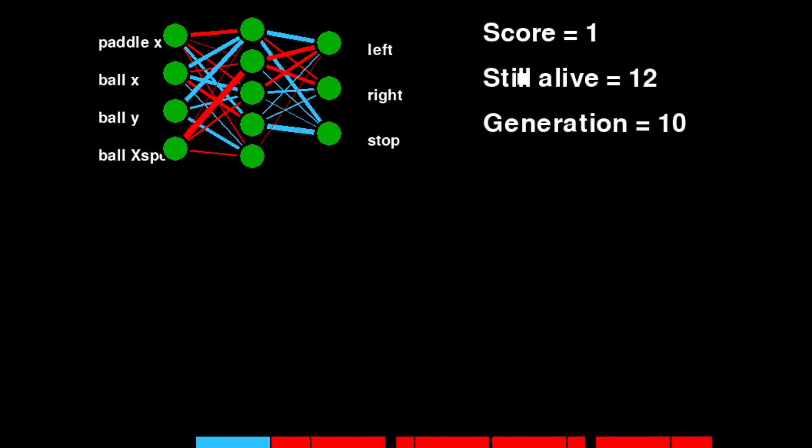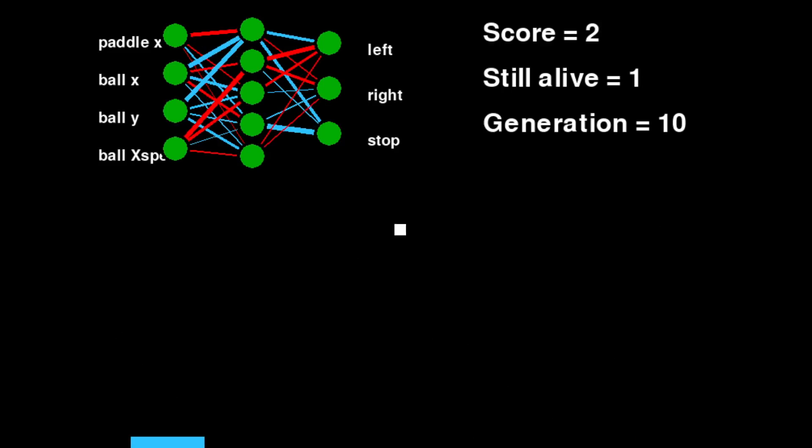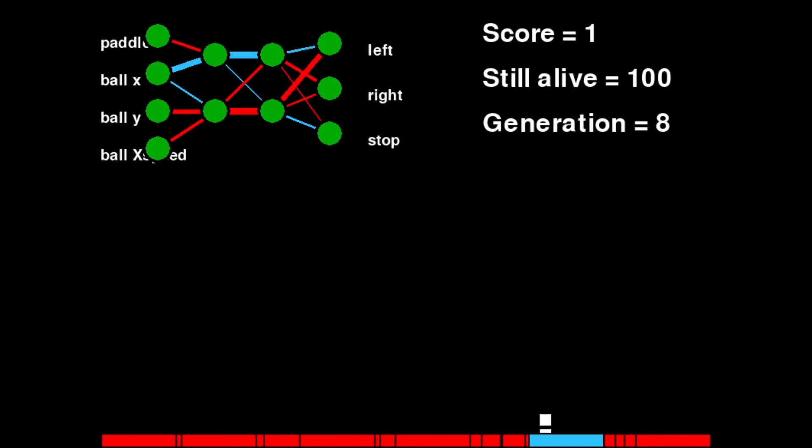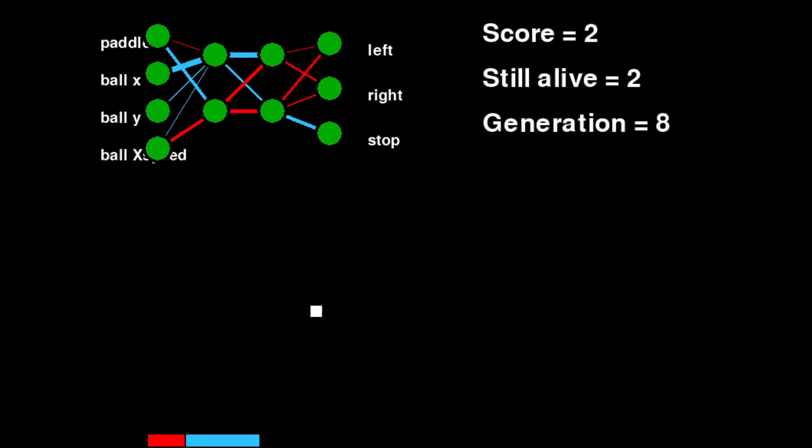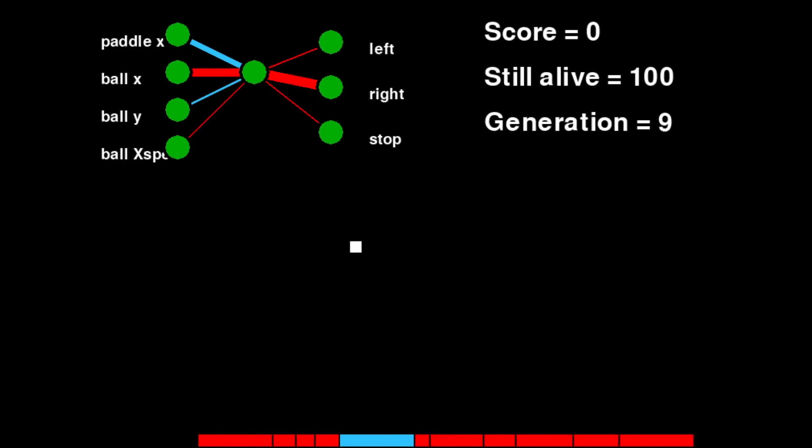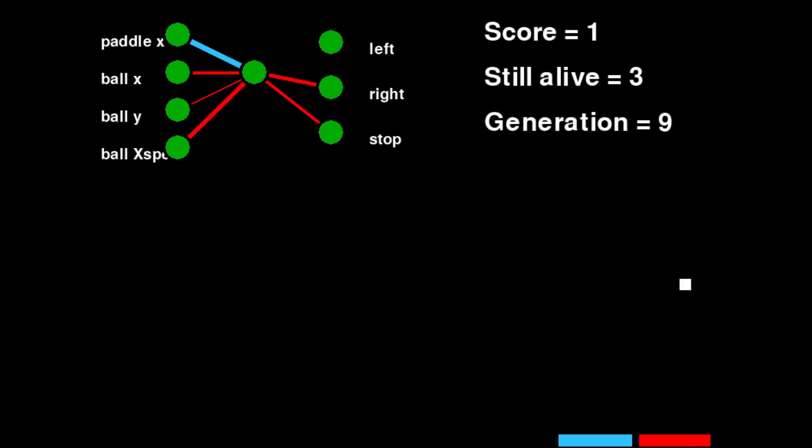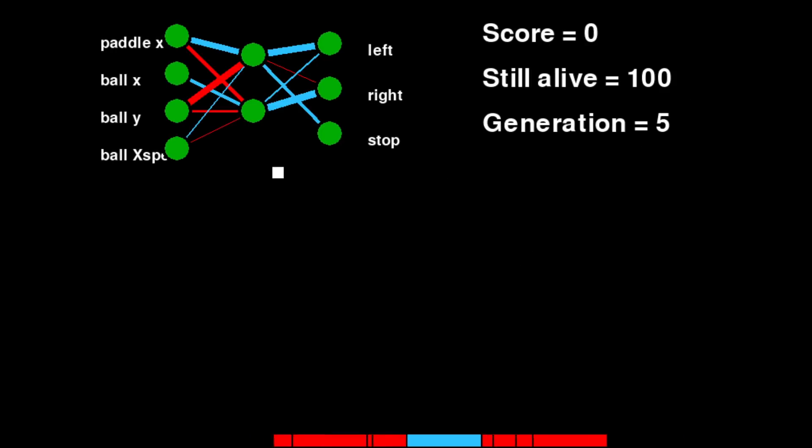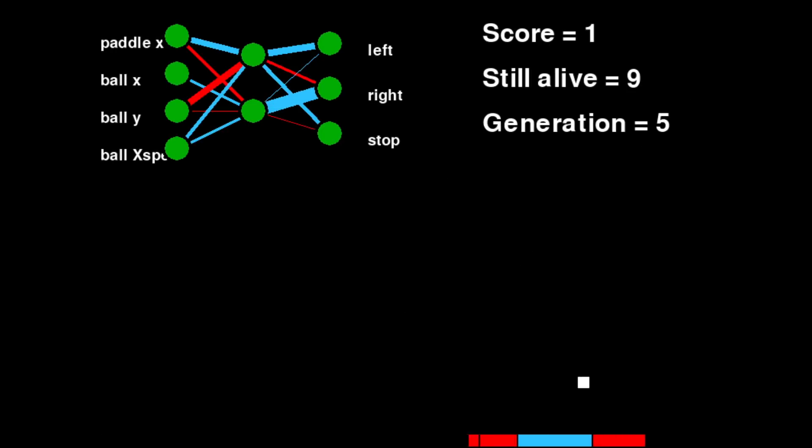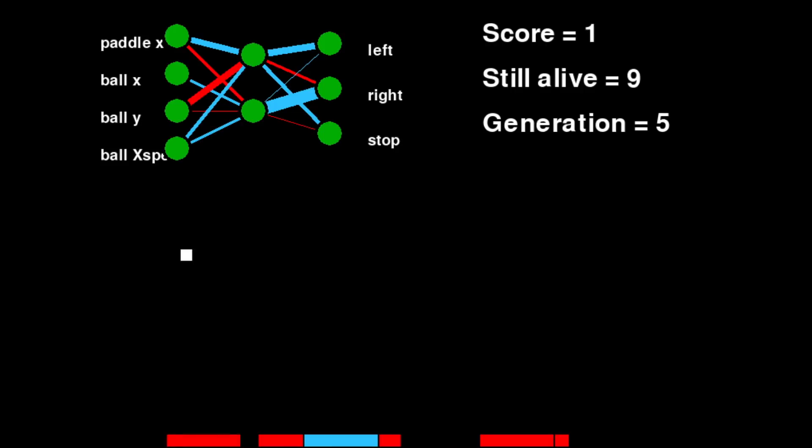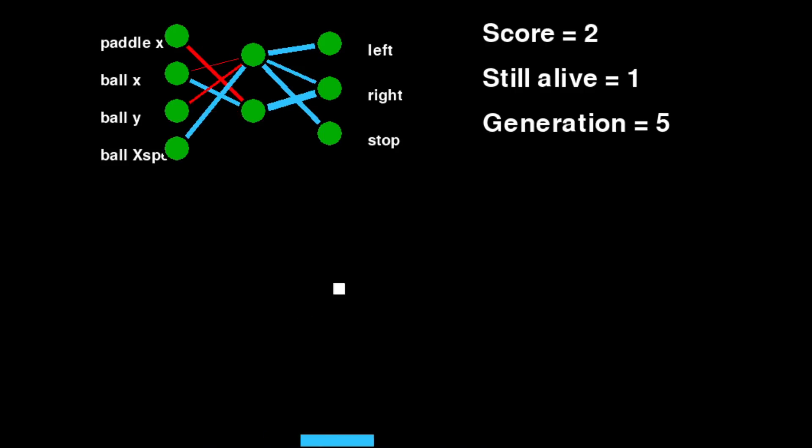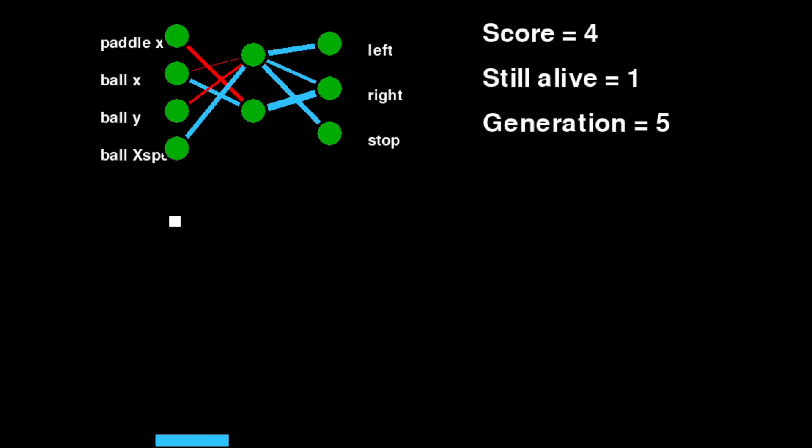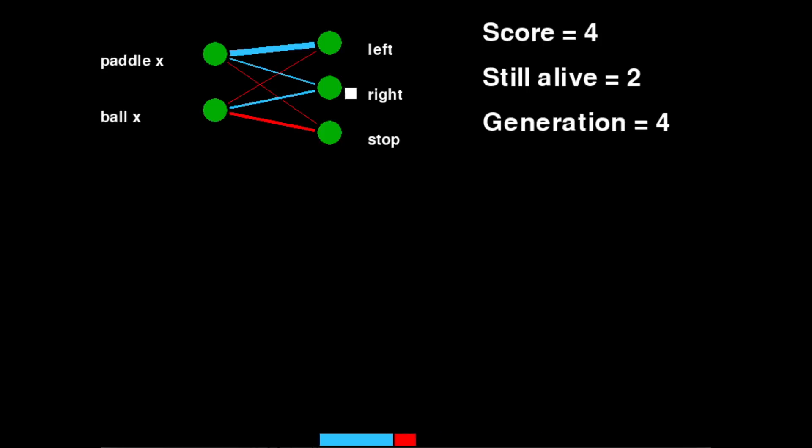After 10 generations this one isn't doing so hot. Neither is this one. Nope. Okay, now we're on to something. This structure is doing okay too.